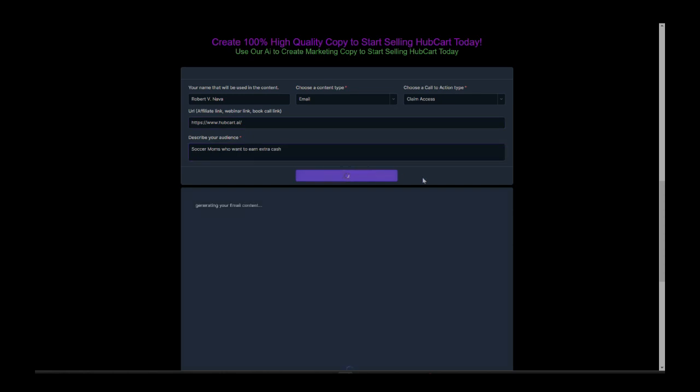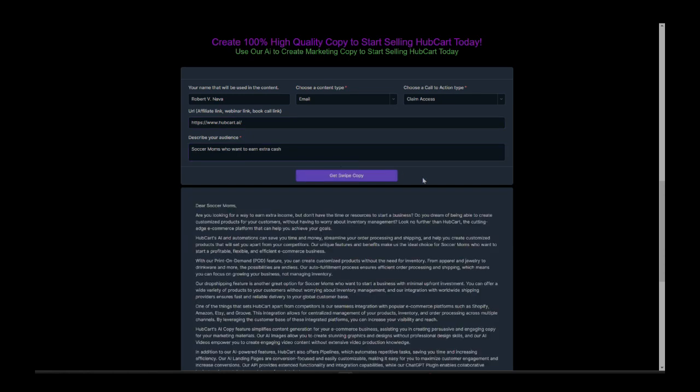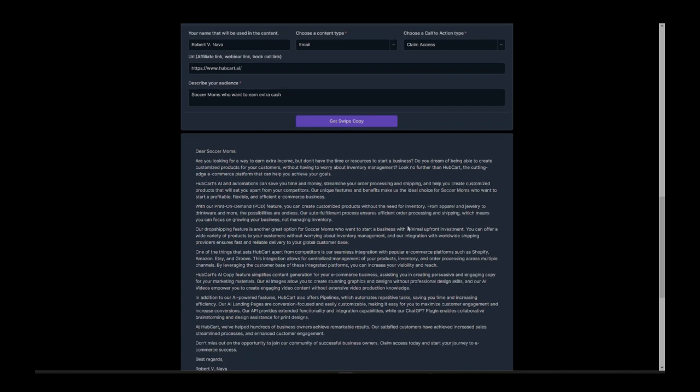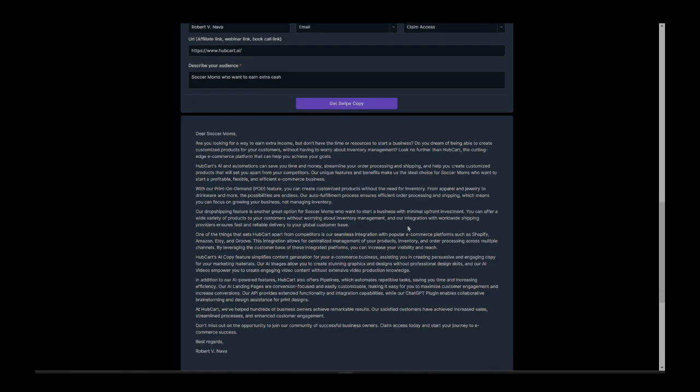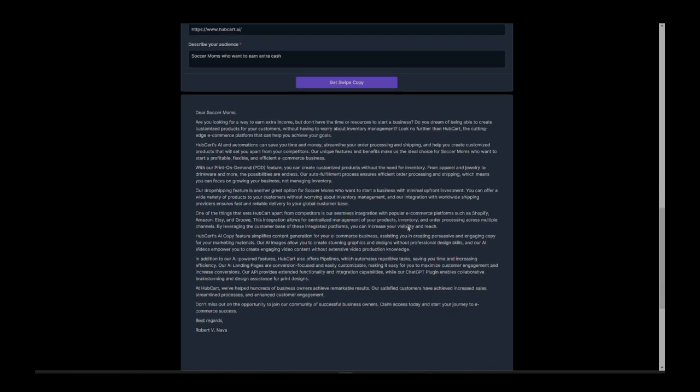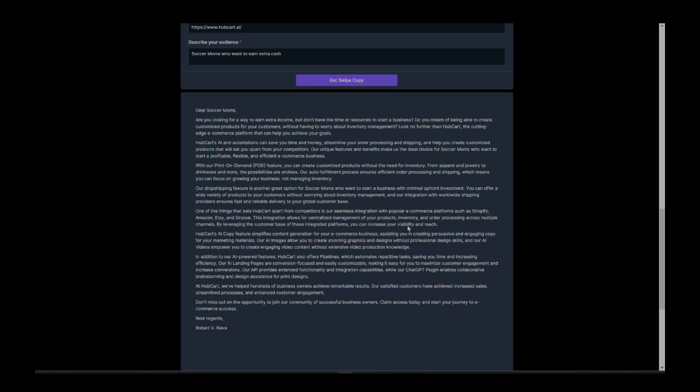Let's go ahead and click get swipe copy and boom, check it out. It takes about 30 seconds to a minute to generate this copy and it comes out amazing. You'd be waiting for days, at least hours to get this type of copy from your copywriter or to come up with it for yourself. You might have brain fog and it might take days to get the right copy. That's why affiliates ask for swipe copy, but watch what our AI created in just a matter of seconds.